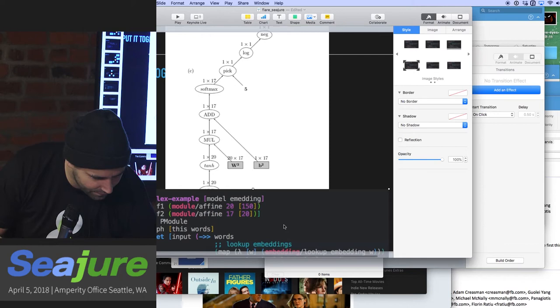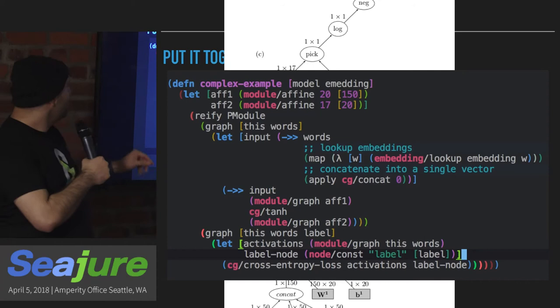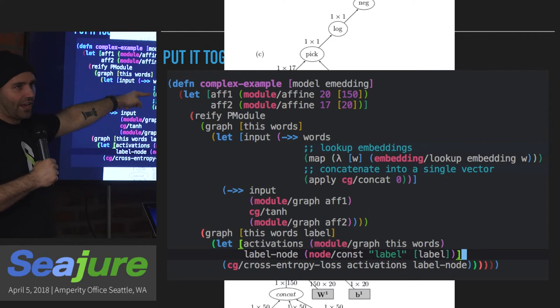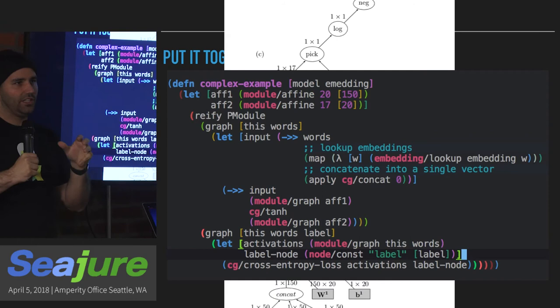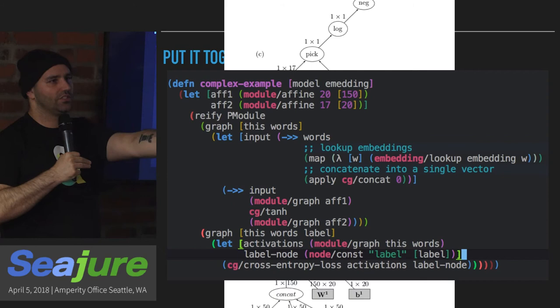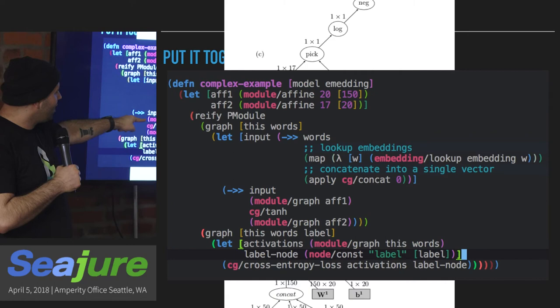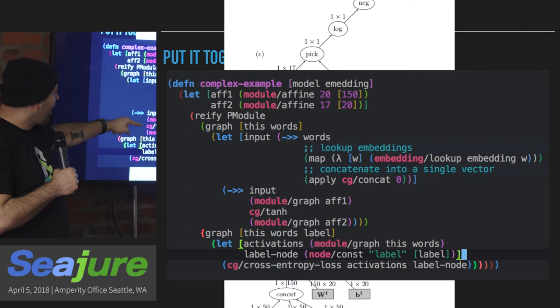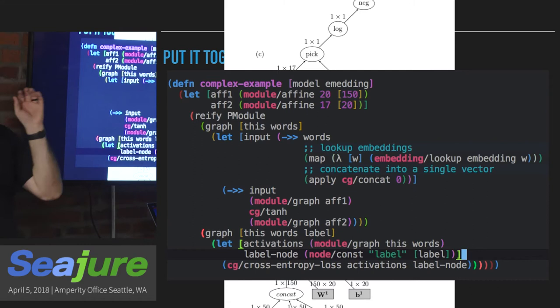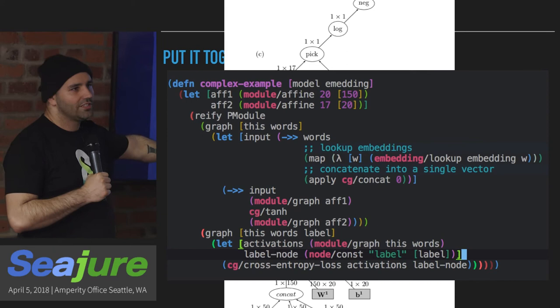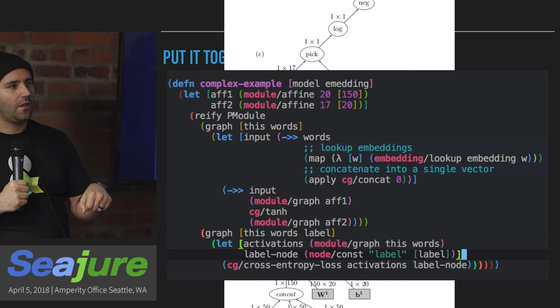Going back to the code — you've made the two affine modules, looked up tensors for each word, and concatenated them using 'apply concatenate' along the zeroth dimension (stacking them horizontally). Now you've got one big node representing the concatenation of the embeddings. You take that and run it through the first affine module, then hyperbolic tangent, then another affine module. That takes you right below the prediction. Once you run through that, you have scores for all possibilities. There's code that says: give me the label and I'll give you the loss for how well you're predicting against that label.